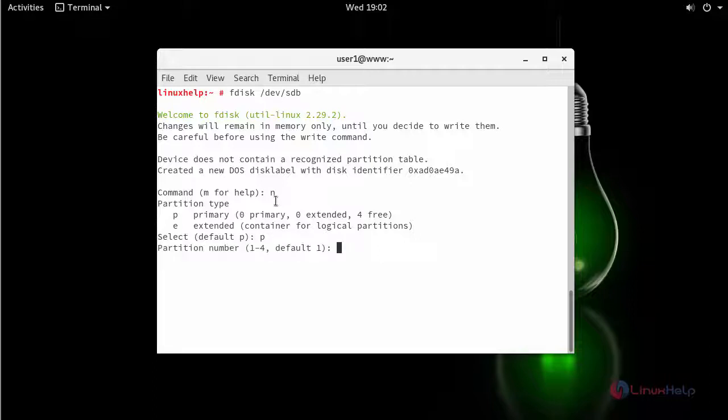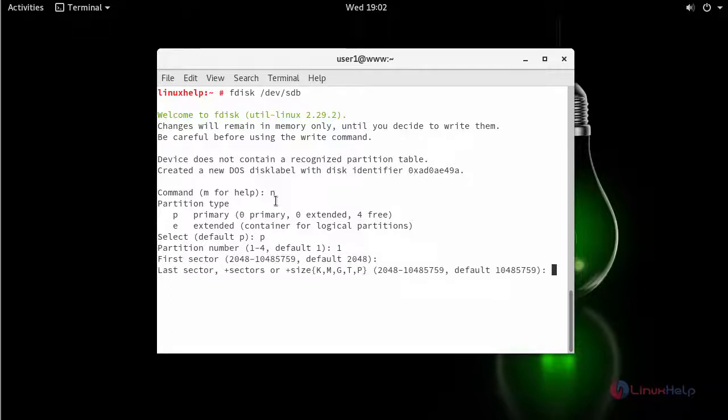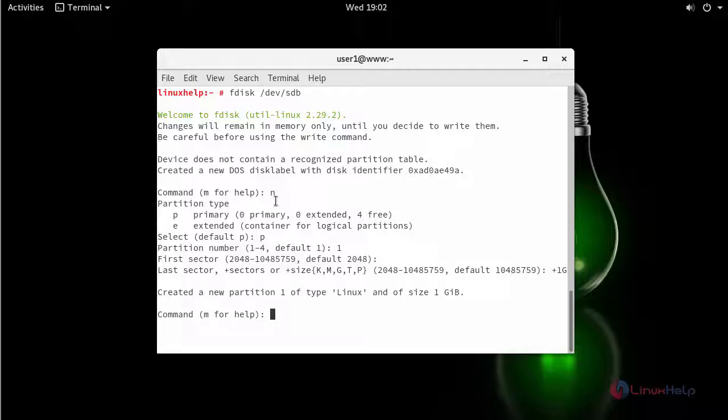This is the first partition, so give one. Just simply type enter here and add the size for your partition. I am going to add 1GB. Now click enter. Now it will display that.